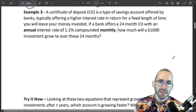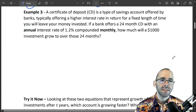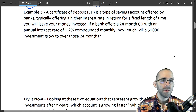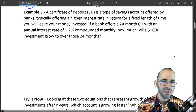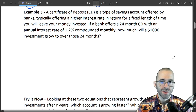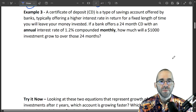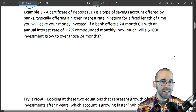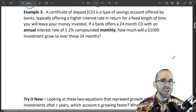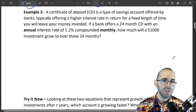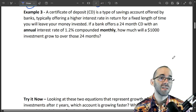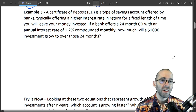Example 3: a certificate of deposit, otherwise known as a CD, is a type of savings account offered by banks with a higher interest rate than regular savings accounts, but you have to keep your money in for a fixed length of time. If a bank offers a 24-month CD with an annual interest rate of 1.2% compounded every month, how much will a $1,000 investment grow to in those 24 months? This touches on finance applications we'll cover more in Chapter 6.